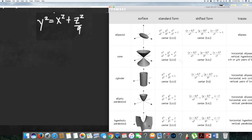Let's compare with the others. For the cylinder, we have only two variables x and y, so that doesn't match. The next one has x² + y² but z doesn't have a square, so that doesn't match either. The last one also doesn't have a square and has a negative sign, so that doesn't match.